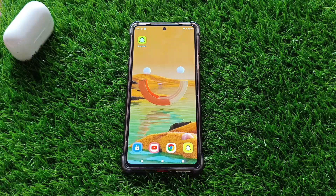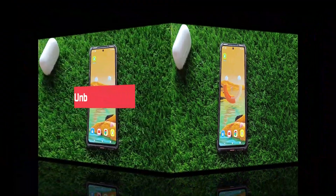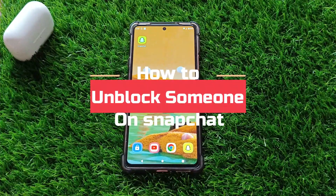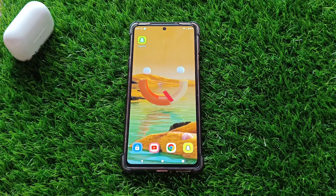Hey there, Snapchat enthusiasts. Welcome back to our channel. Today, we're going to show you how to unblock someone on Snapchat. Let's jump right into it.